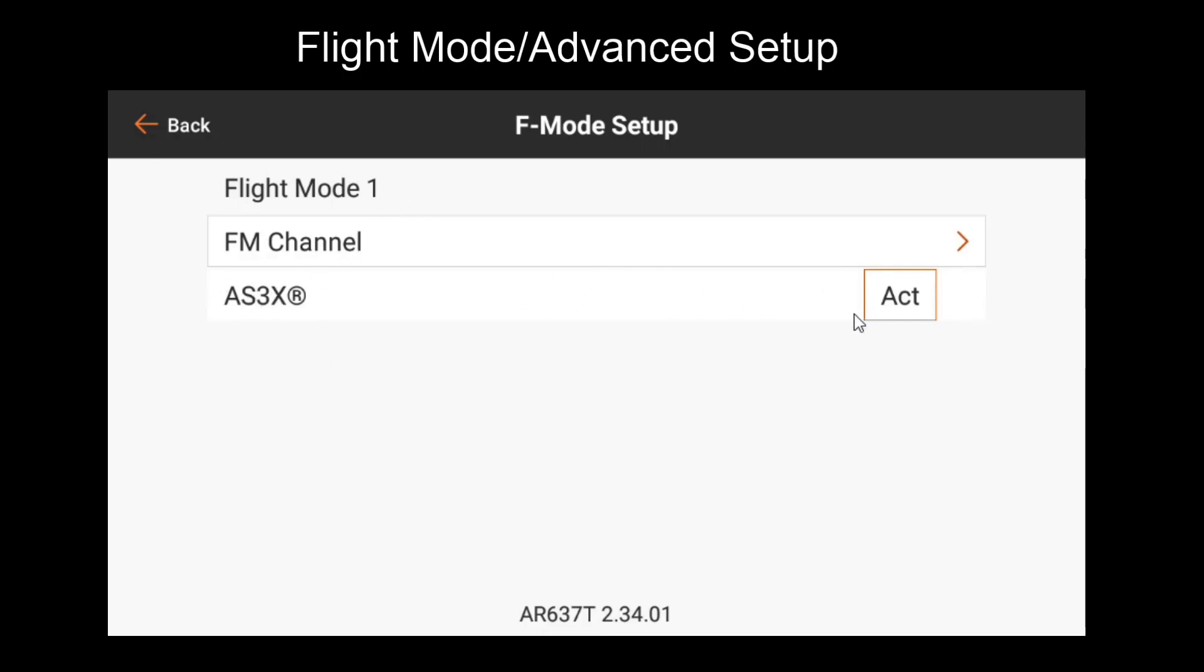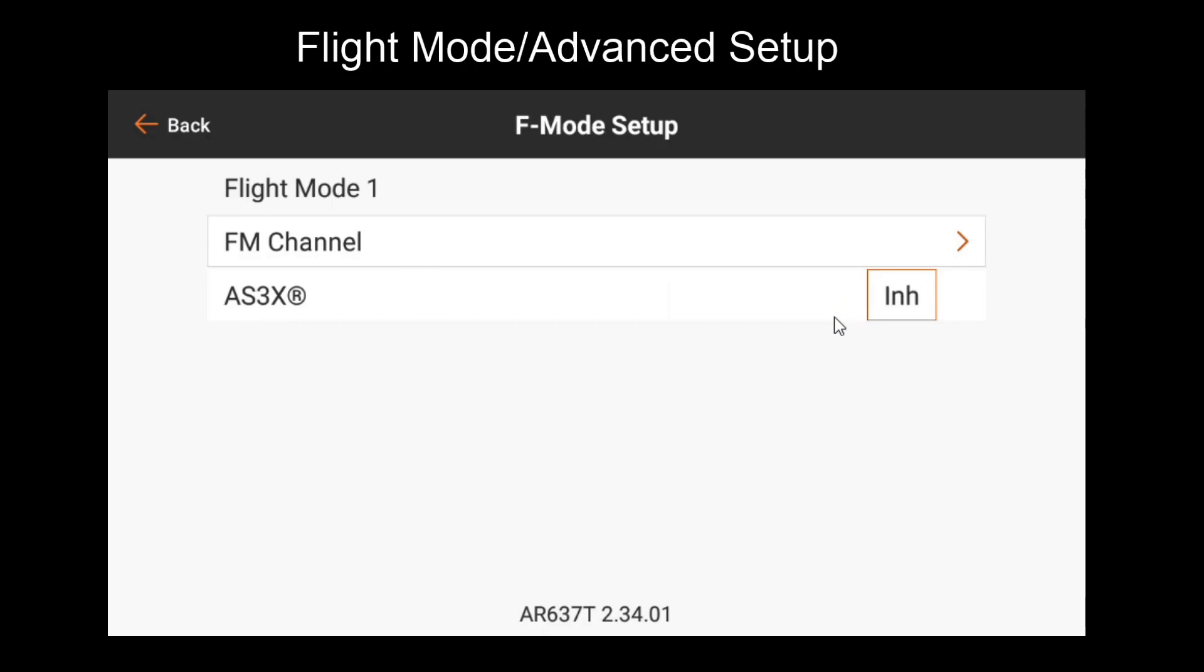So one other thing to note about this first line is it indicates that settings in this page are usually independent for that selected flight mode. So if I disable AS3X now, but I flip to flight mode 2, you'll see that it's active again. So this is indicating that I've disabled it for flight mode 1, but flight mode 2 and 3 still have it active. I'm going to leave it disabled on flight mode 1, as this gives me a gyro off mode to resort to in case I do something poorly during setup.